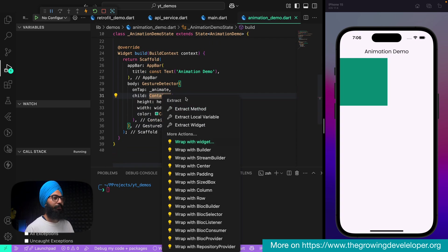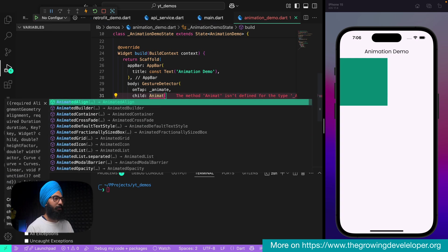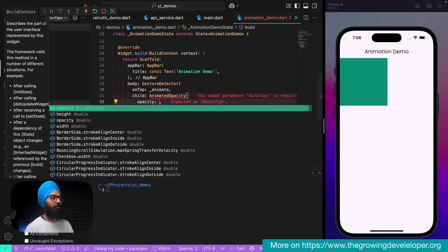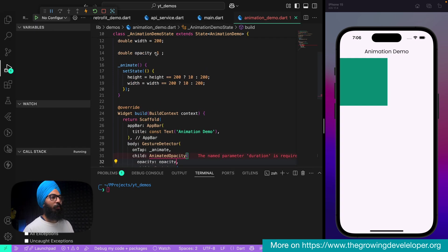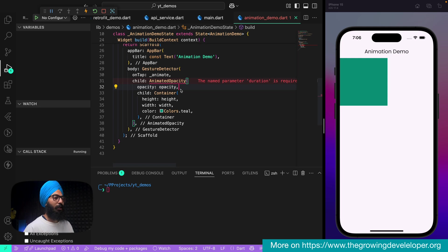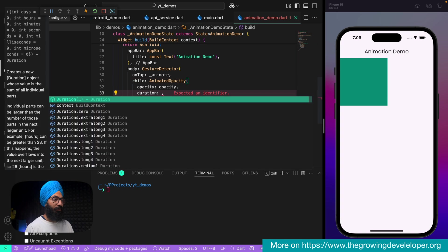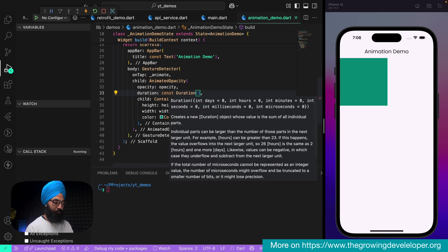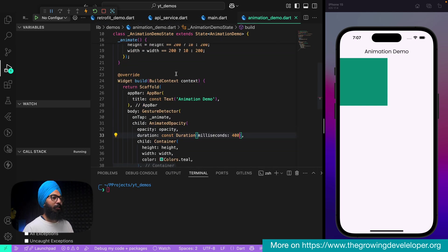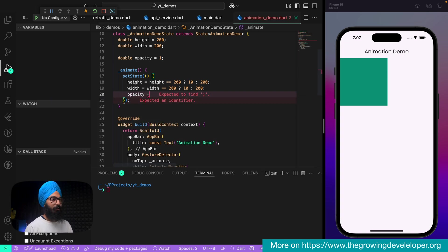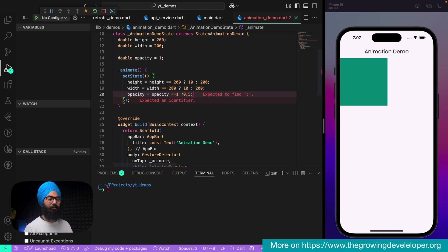I'll wrap this container with AnimatedOpacity. It takes an opacity parameter, which is our variable — so initially it will be 1. Every animated widget needs a duration, so duration is again milliseconds 400. In the animate() method, along with height and width, let's also change the opacity: if opacity is 1 then change it to 0.5, that is half opacity.